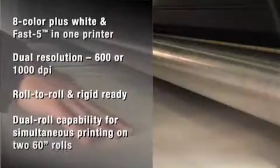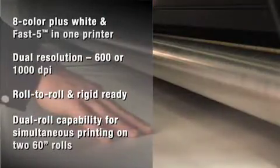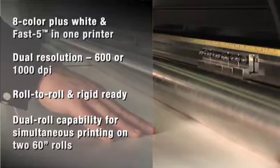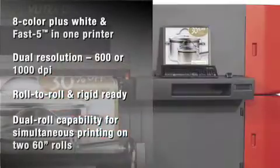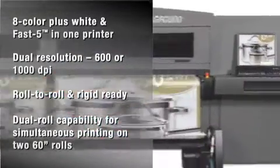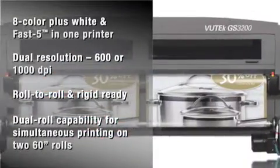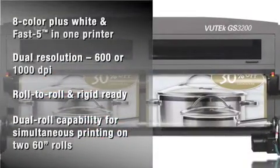For even more versatility, dual-roll capability enables you to print on up to two 60-inch rolls simultaneously.